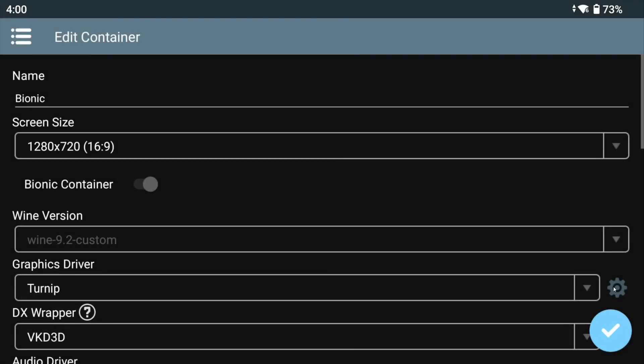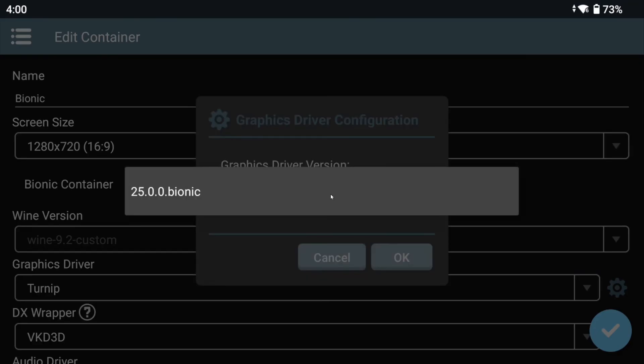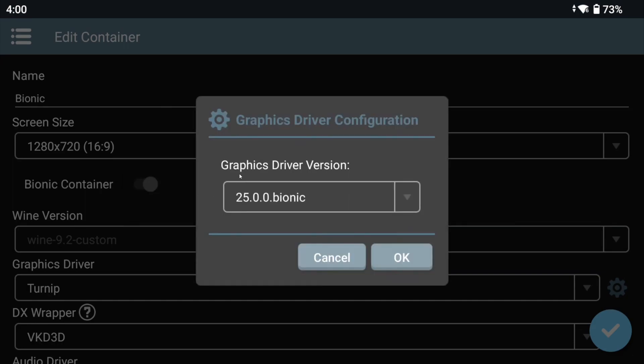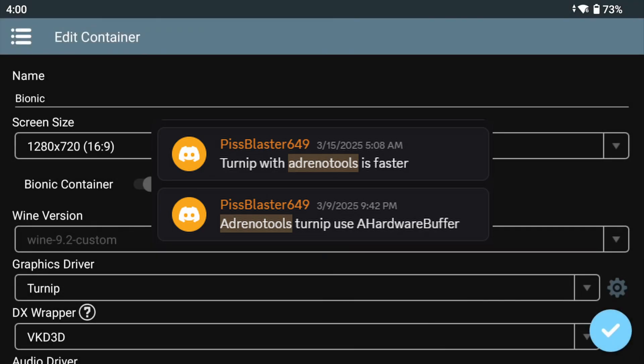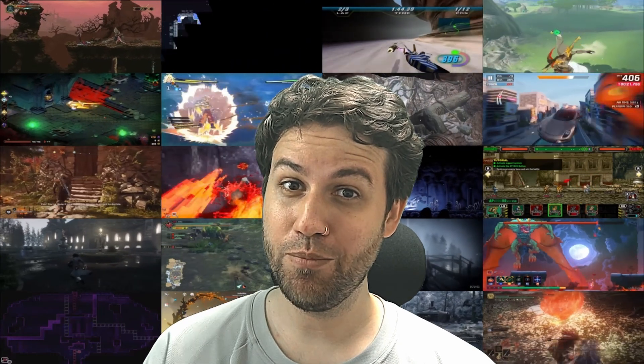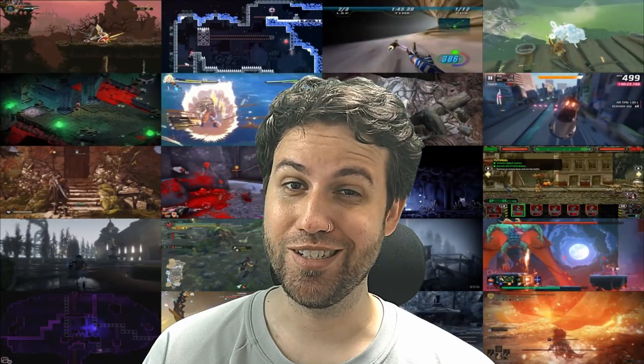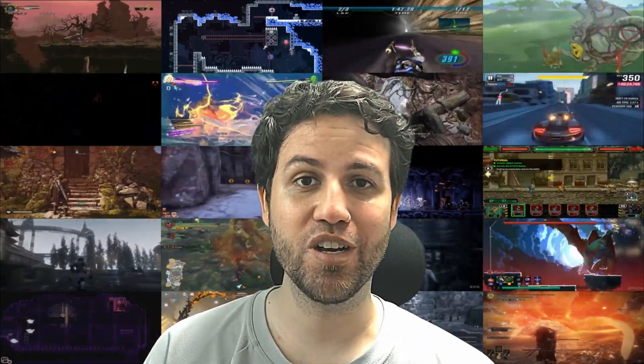You can also just select Turnip as the driver, but currently there is only one driver compiled for Bionic, and I don't think more are coming, because Piss Blaster stated that AdrenoTools Turnip drivers work better than Turnip drivers compiled for specific libraries. Hopefully we will see more improvements, this is far from done.